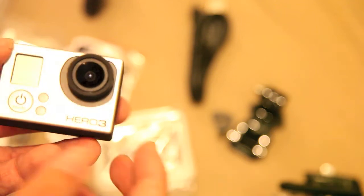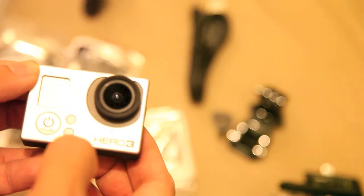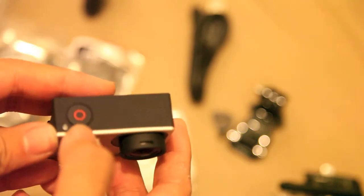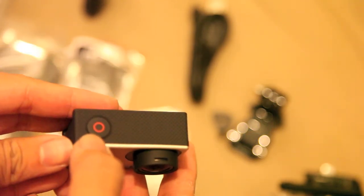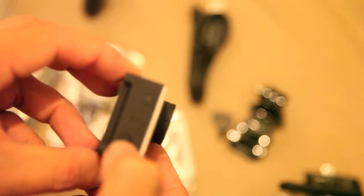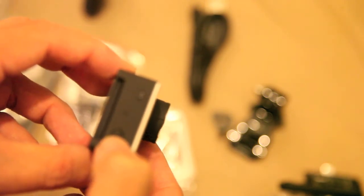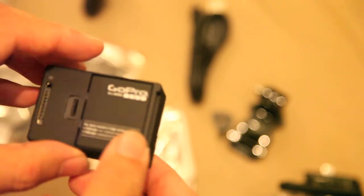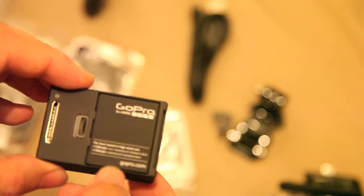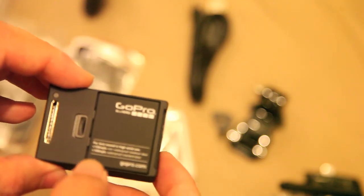In true simplistic GoPro style, the button on the front is on/off as well as mode. The button on the top triggers recording. We have a Wi-Fi button because Wi-Fi is built in the back casing.